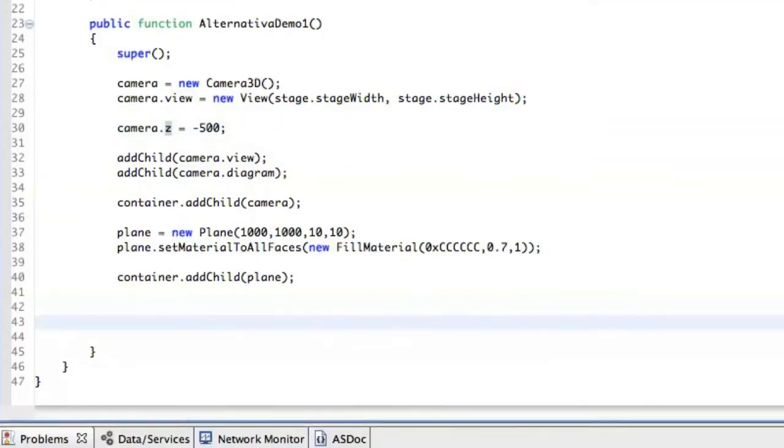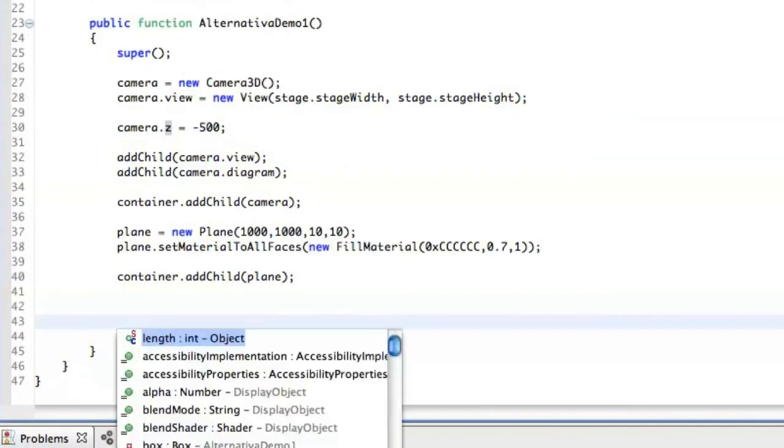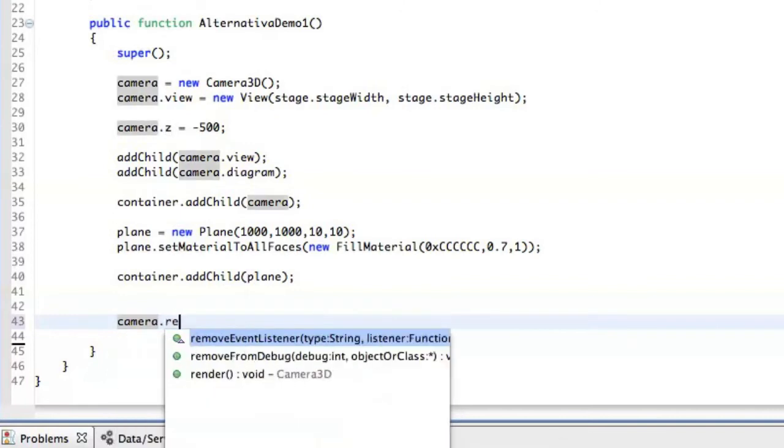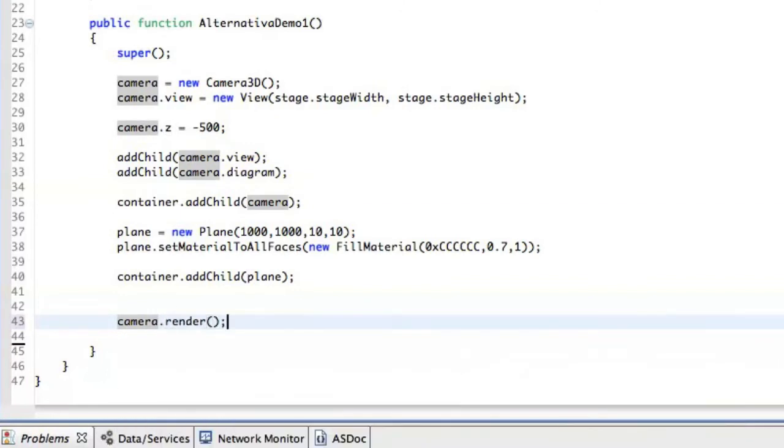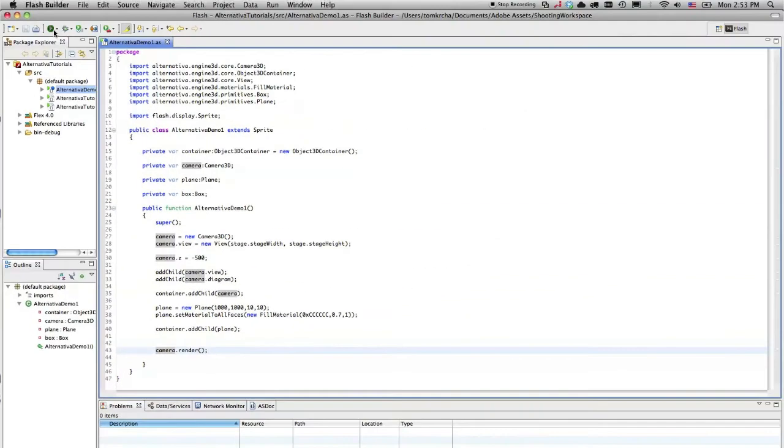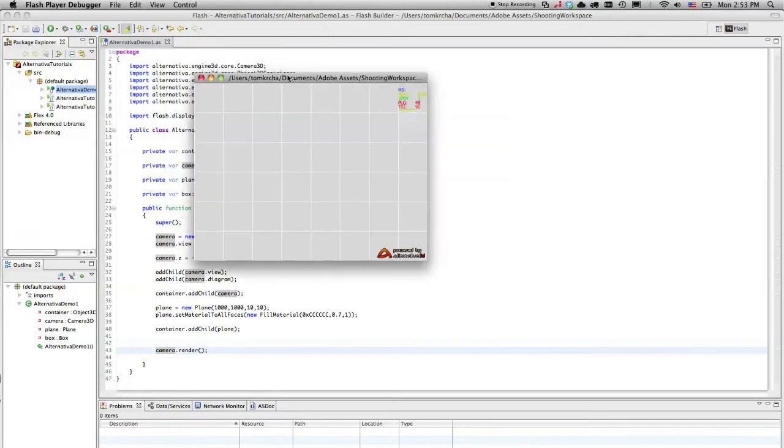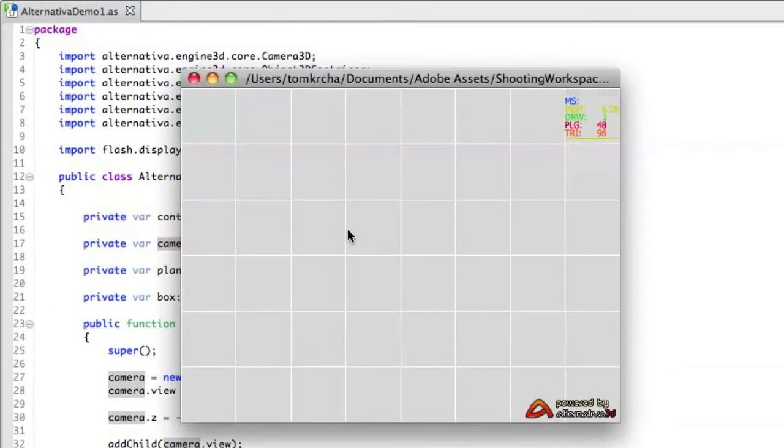So the last thing we actually have to do here is that we have to render the camera like that. So when we run it right now, we can see that we have the plane. We are looking at the plane from top down and we can see some kind of grid here.